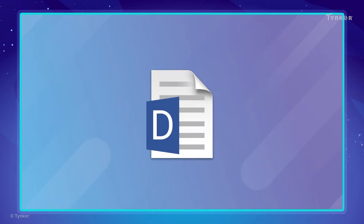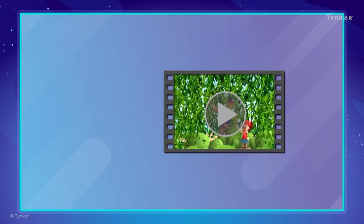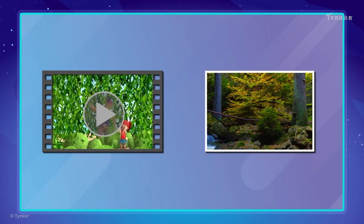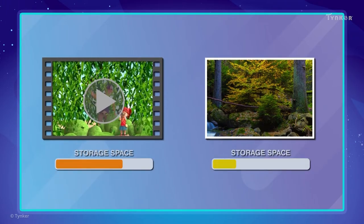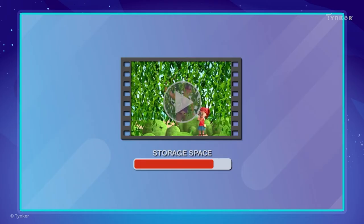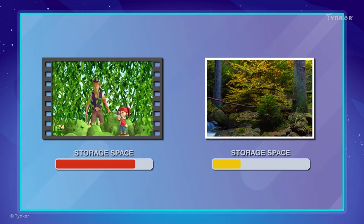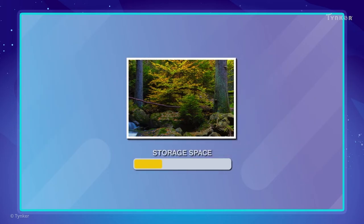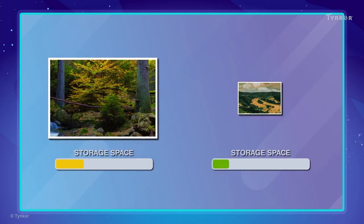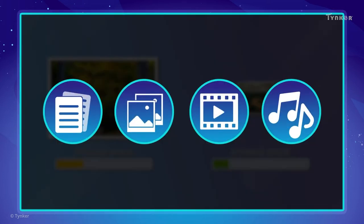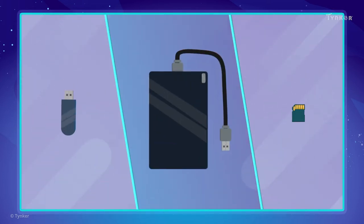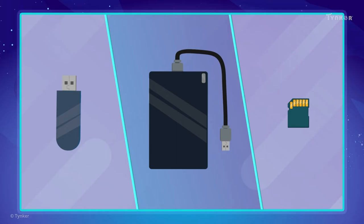The amount of data inside any single file or program can vary, and a file that contains more data will require more storage space. For example, a video file may require more storage space than an image, and a high-resolution image requires more storage space than a low-resolution image. To accommodate all these different files, there exist different types of storage devices with different storage capacities.